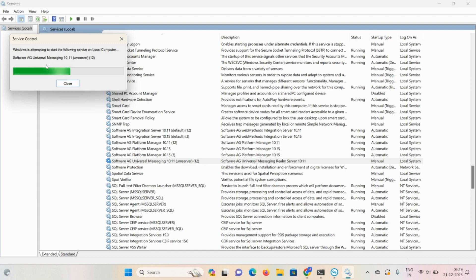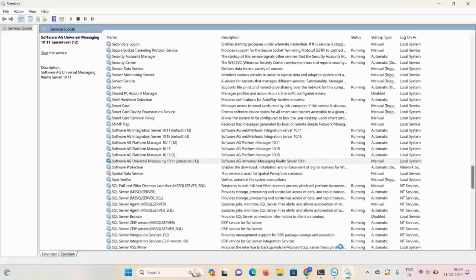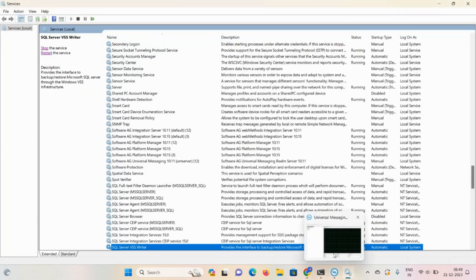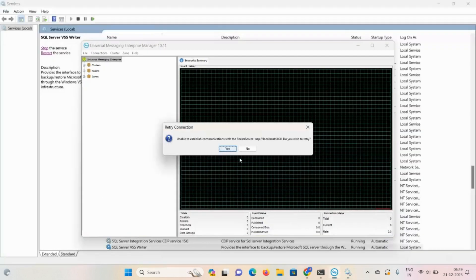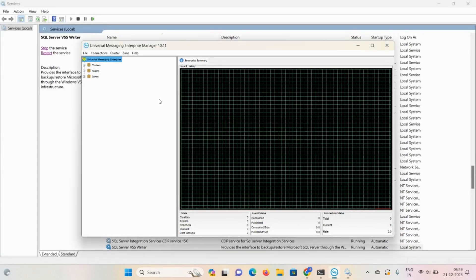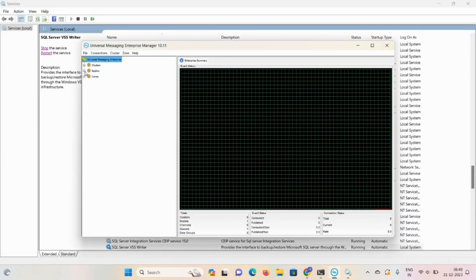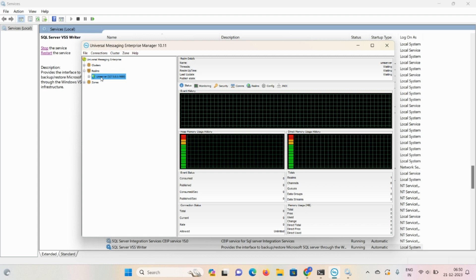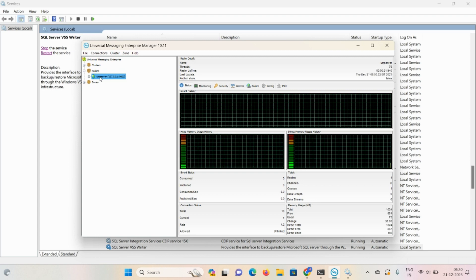Once it's up and running this error automatically disappear. So it gets started. Now go to universal messaging enterprise manager, click on yes, click on realm. So your connection is activated.